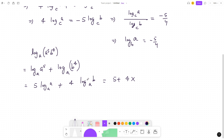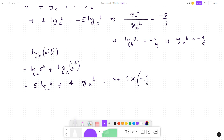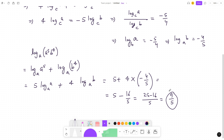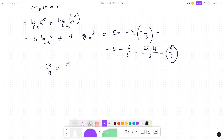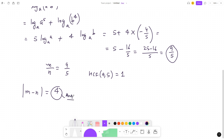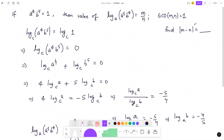We have log_a(b) = −5/4, so log_b(a) = −4/5. Substituting: 5 + 4·(−4/5) = 5 − 16/5 = (25 − 16)/5 = 9/5. Comparing with m/n, we get m = 9 and n = 5. The HCF of 9 and 5 is 1, confirming the condition. Therefore the absolute difference |m − n| = |9 − 5| = 4, which is the answer.